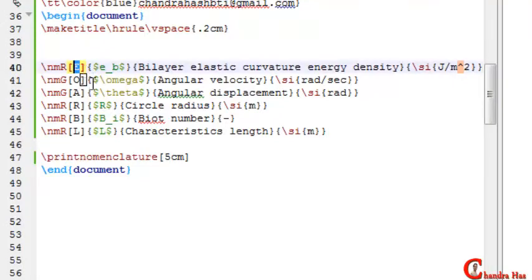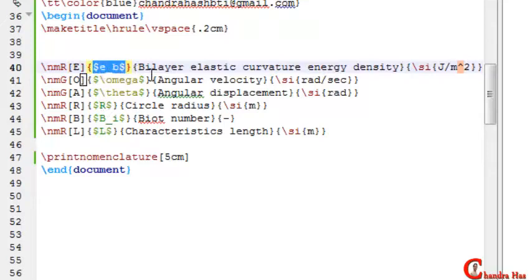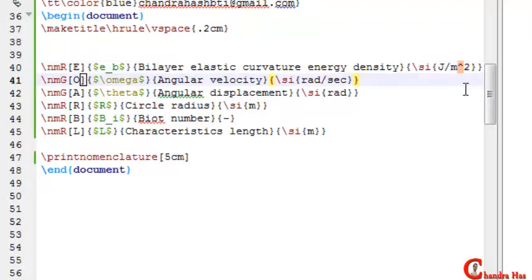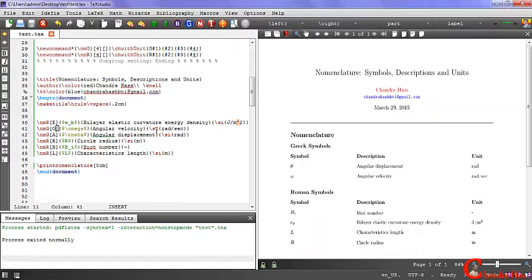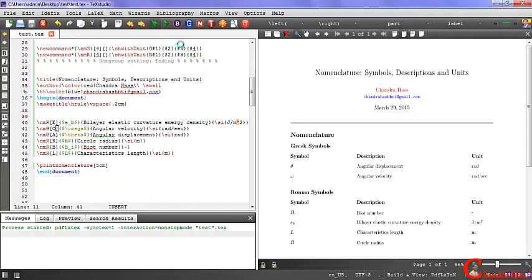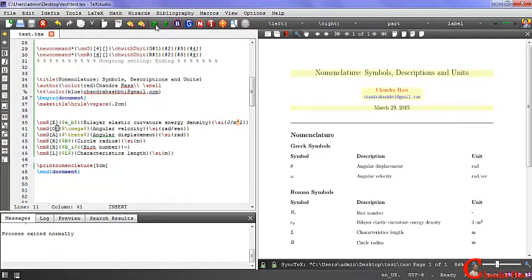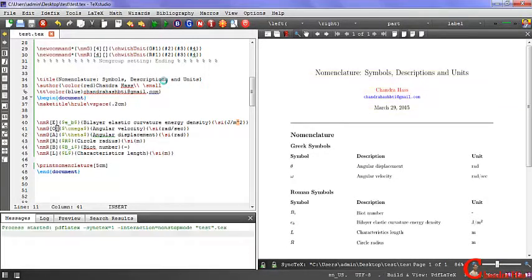In the first curly bracket, write the symbol. In the second curly bracket, write the description. In the third curly bracket, write the unit. After that, compile your file from cube build nomenclature and cube build.